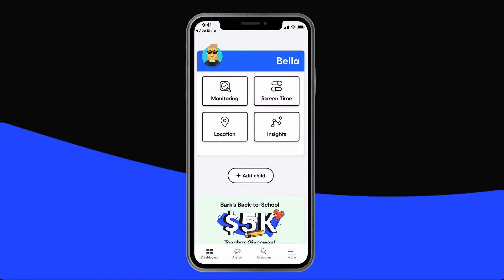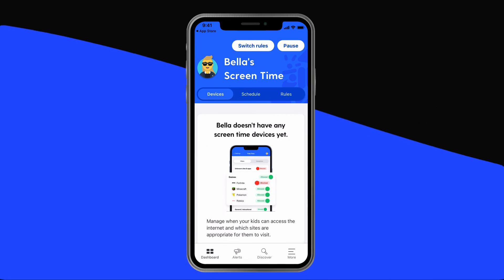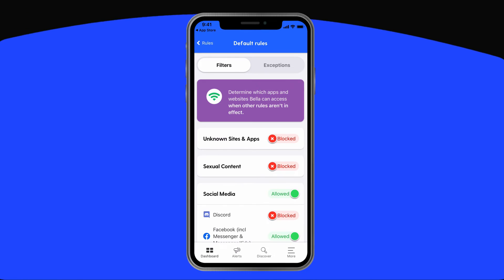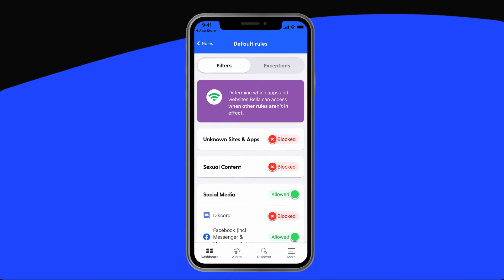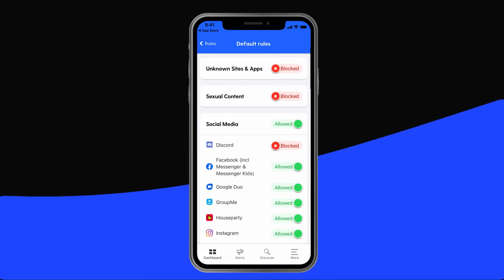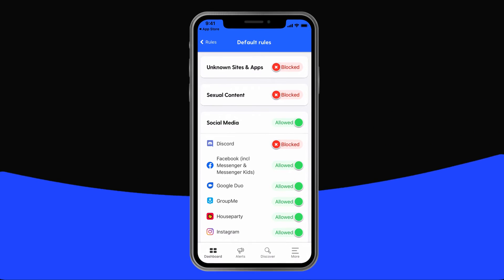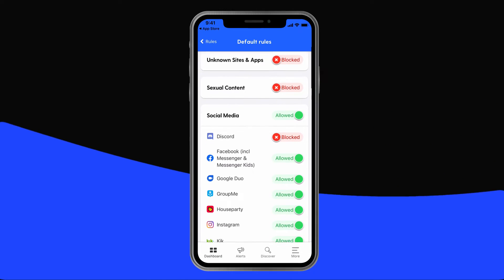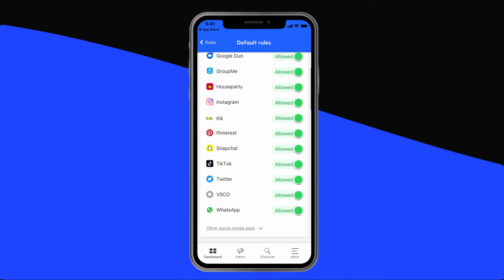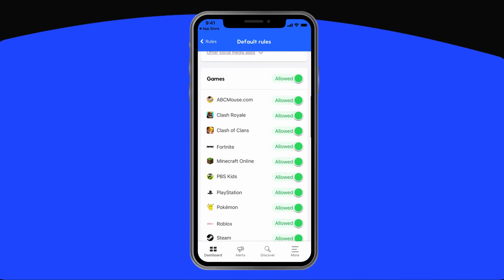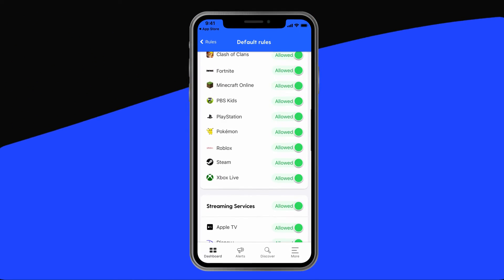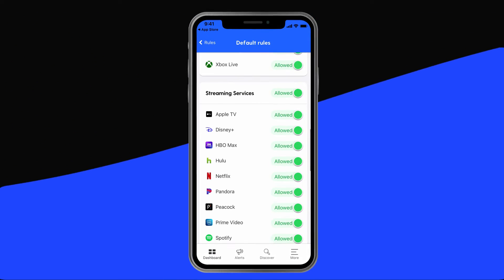From the dashboard, tap Screen Time, then Rules, then Default Rules. On this page, you can choose from 19 different categories of content to block. You can even get granular, whatever works for your family. For example, you can block social media as an entire category or just the ones that you're most worried about.